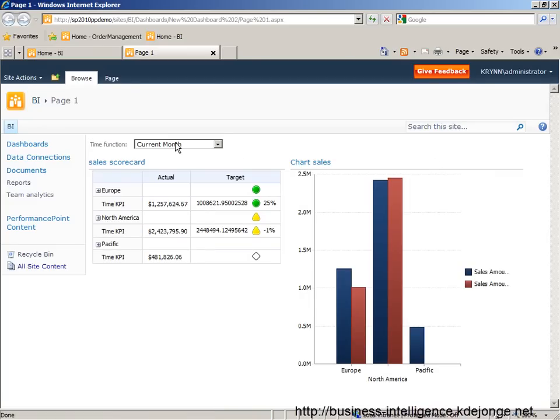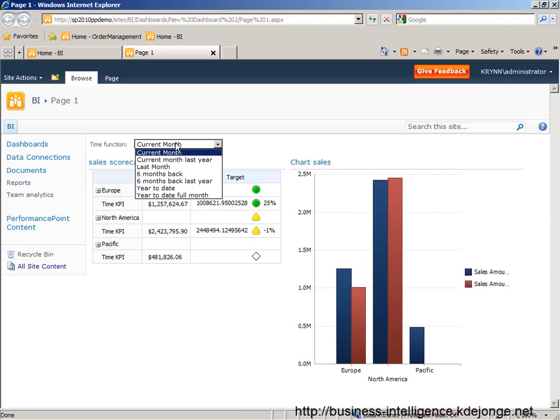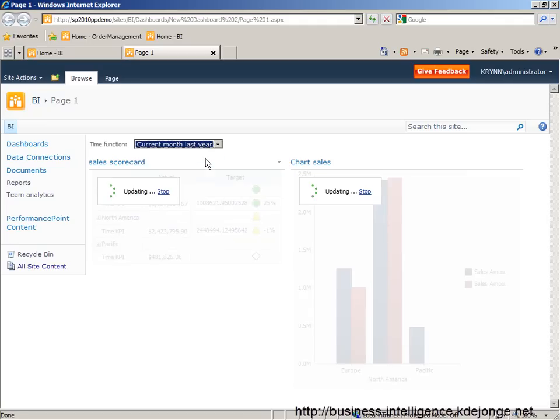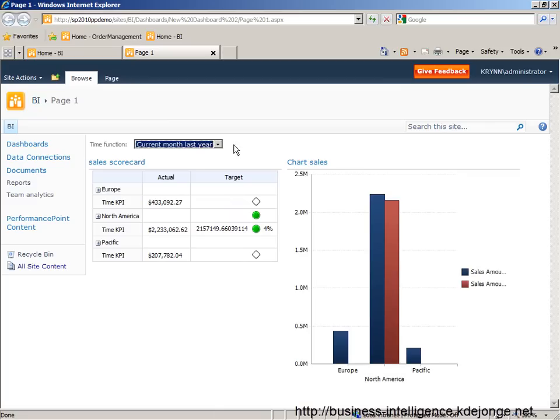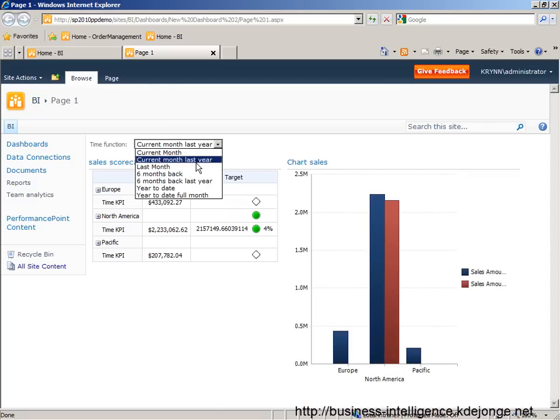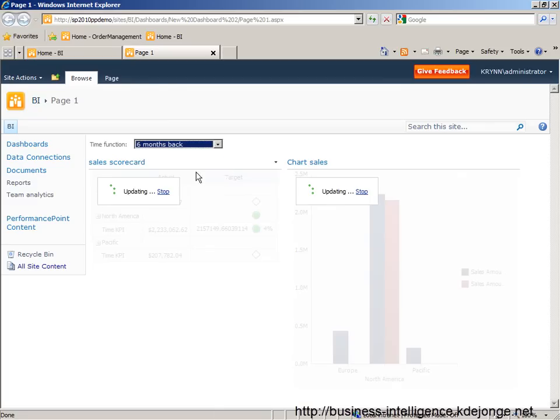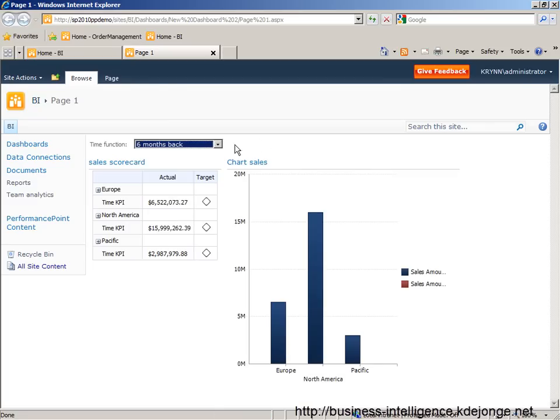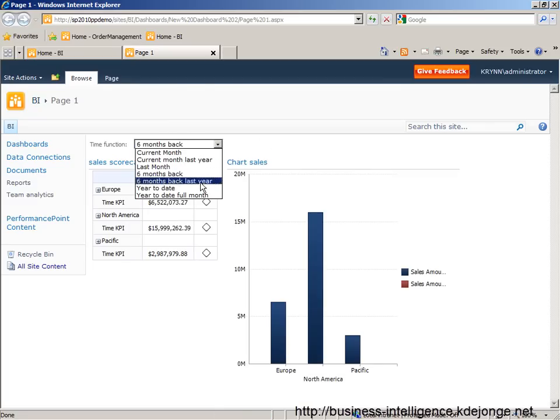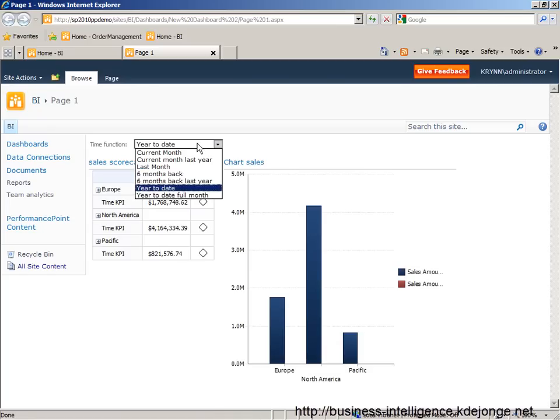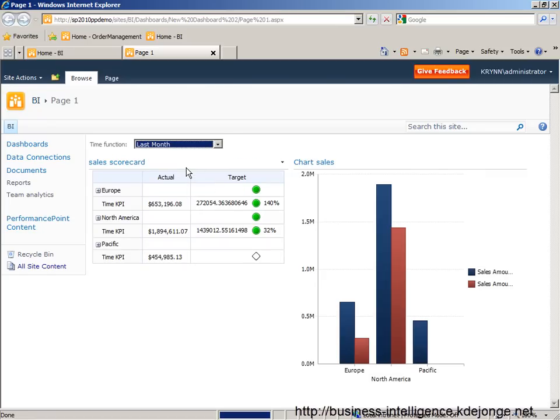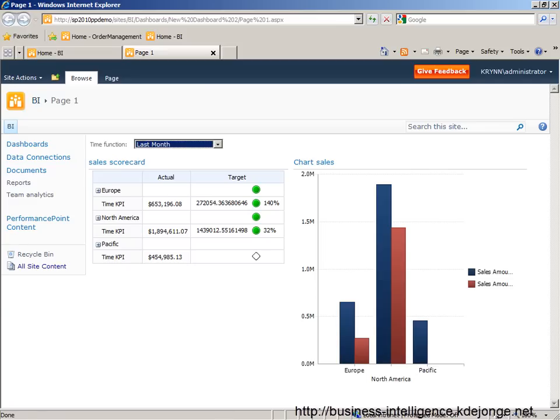And we now can see the time intelligence functions we all have. We can select another. We can use the current month of last year. And we see the values are changing. I can go six months back. I go my year to date. I can get my last month. And you see, this is how easy it is to use time intelligence functions in a dashboard with PerformancePoint. Thank you for watching.